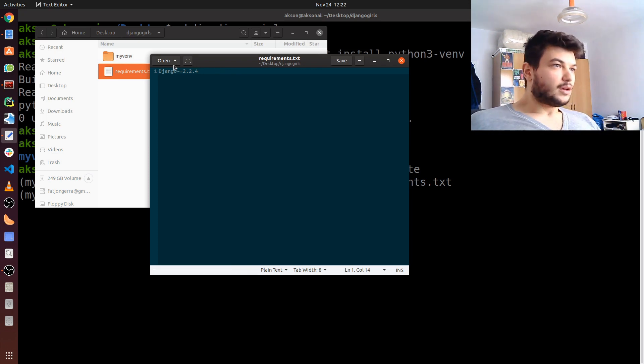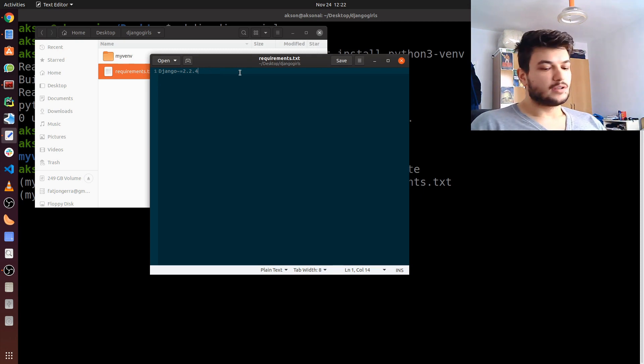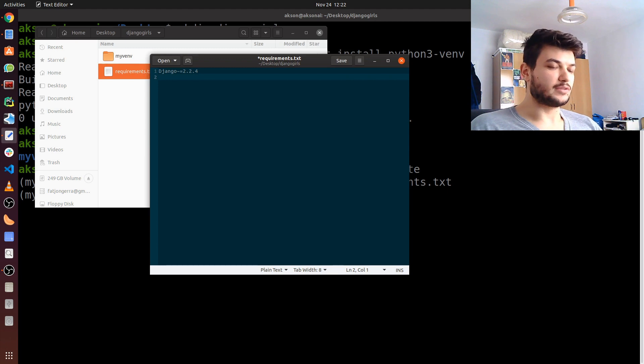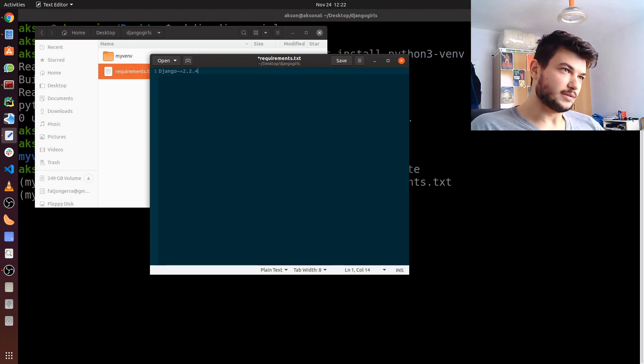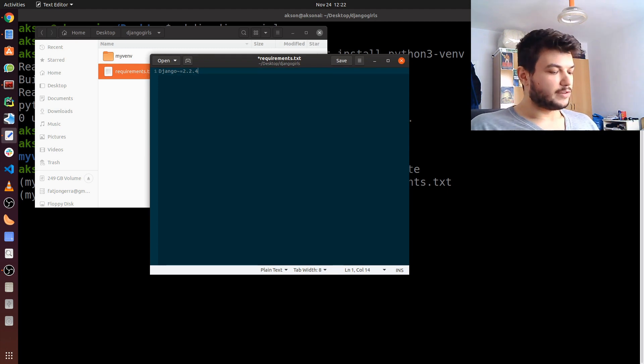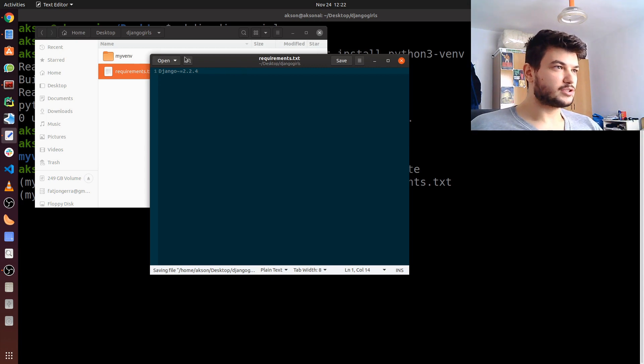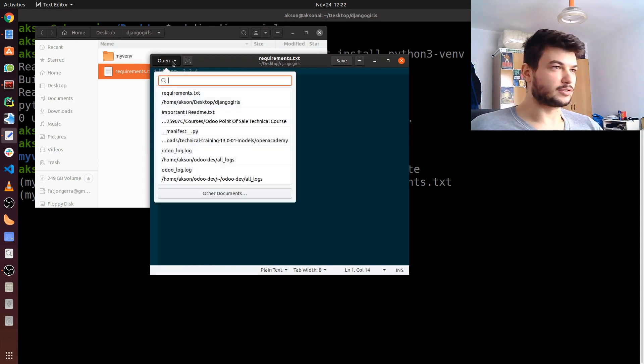If you needed other packages or libraries, you just make a new row and write the name of the library and the version you need. For now, this is it. Just click save or Ctrl+S, whichever you feel more comfortable with, and you can close this file right now.